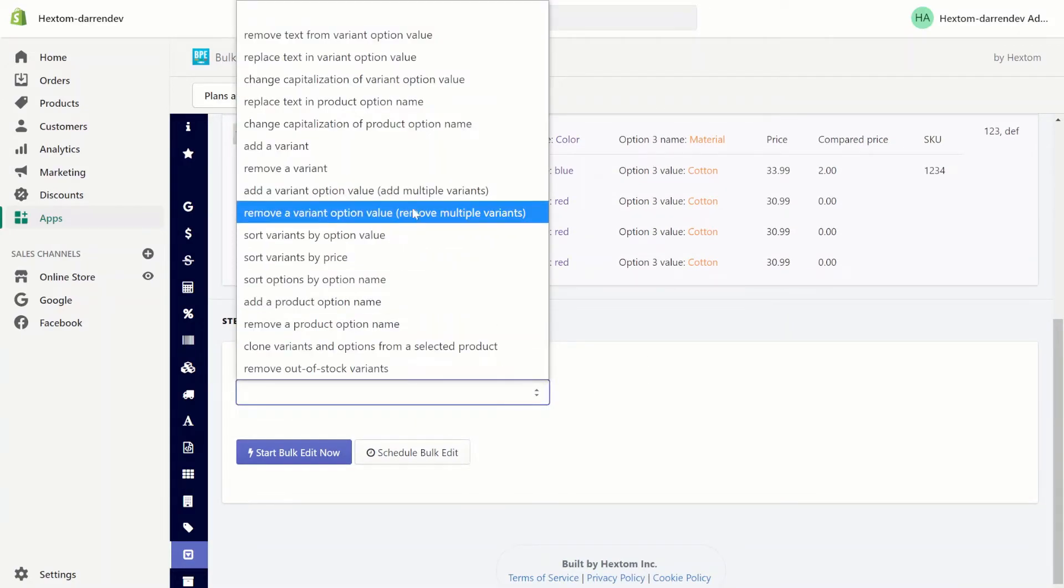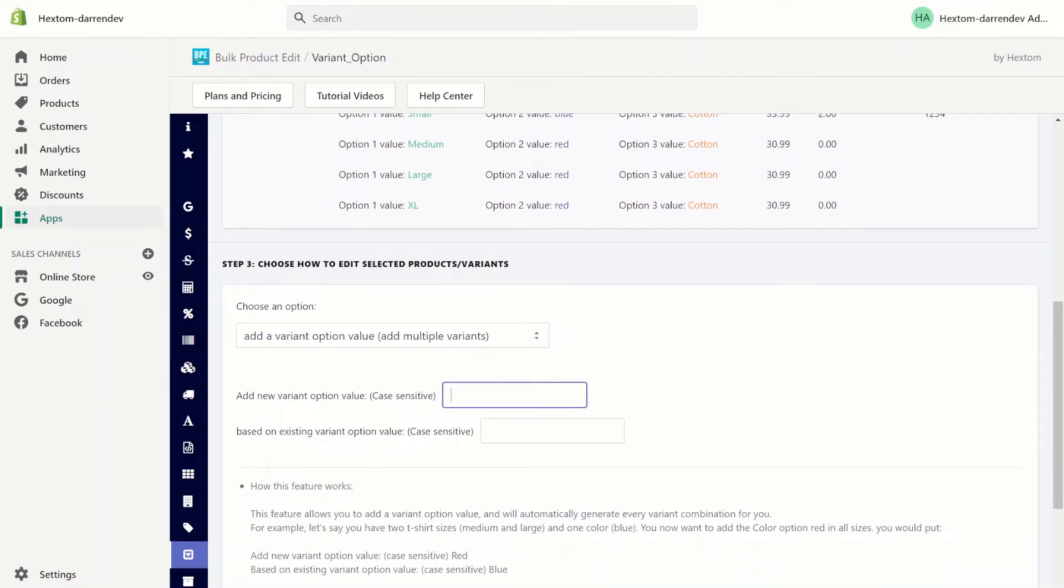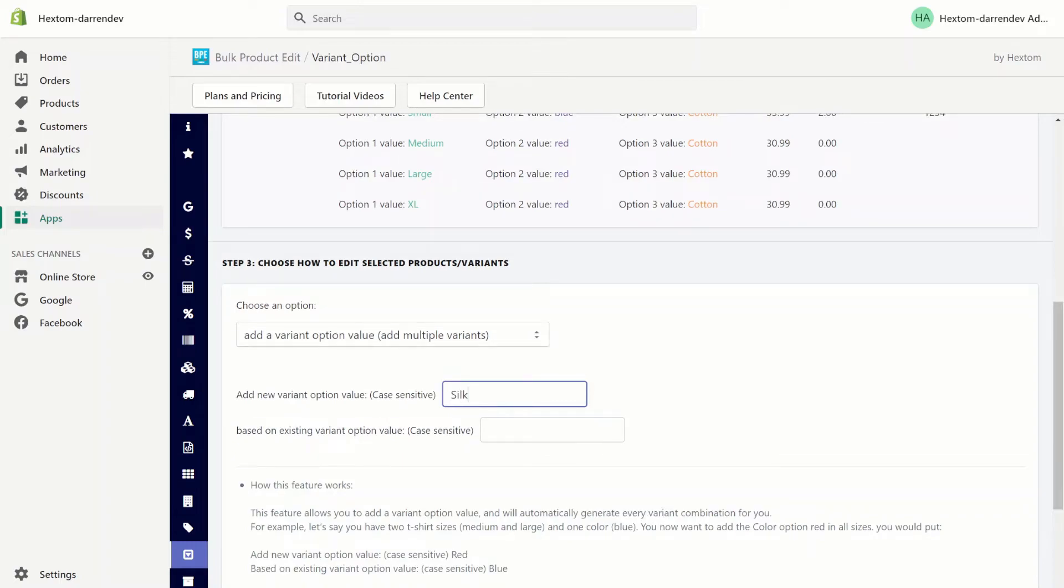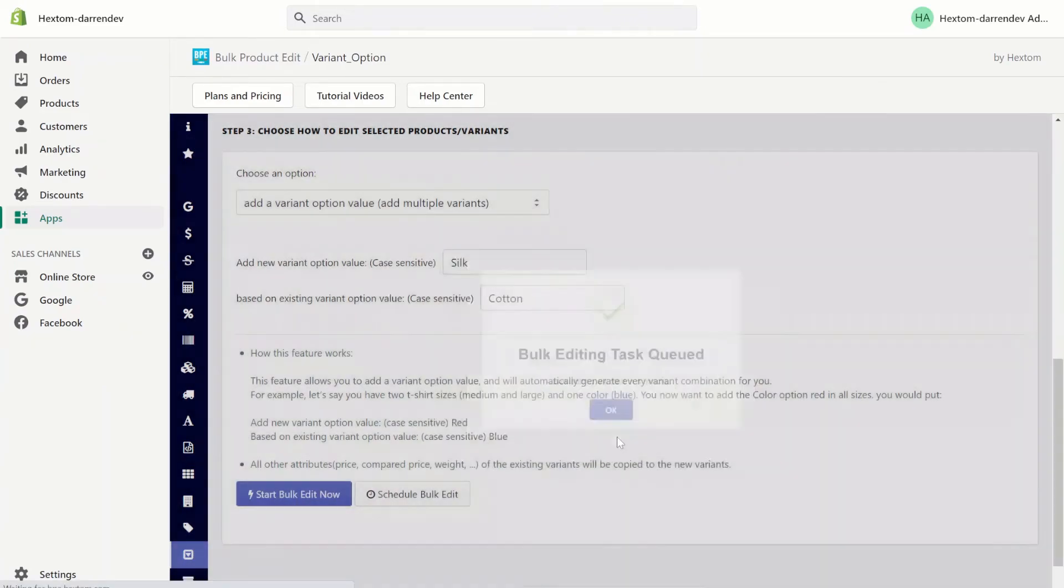Now let's choose add an variant option value and we can add a new one. The way our app adds new option values is by basing it off an already existing one. So let's add a new option called silk and base it off an existing value cotton. Let's run the task and we'll wait for the task to finish.